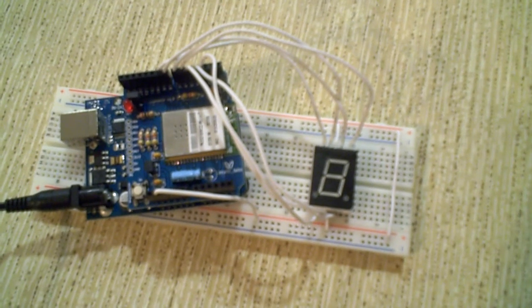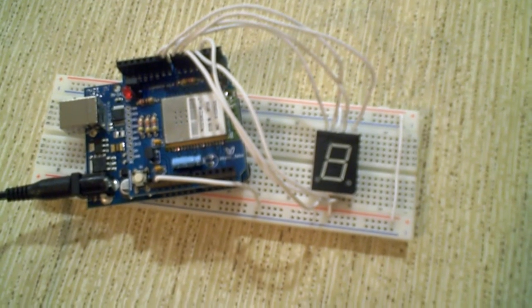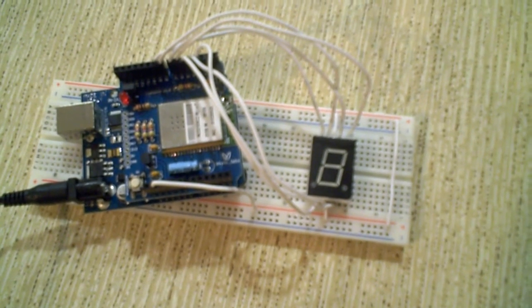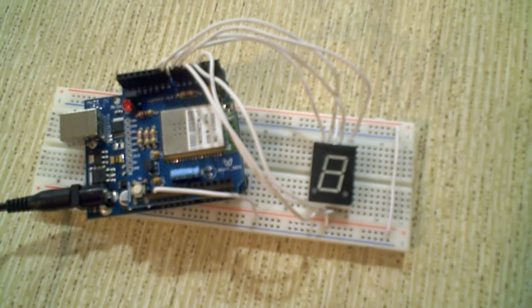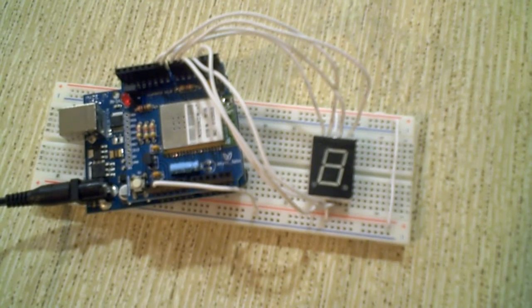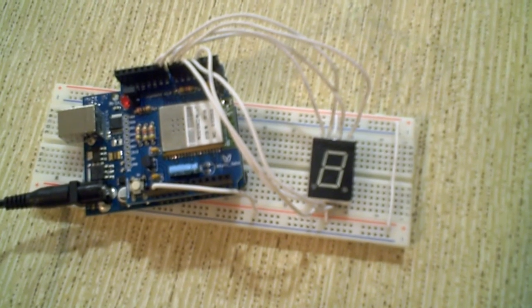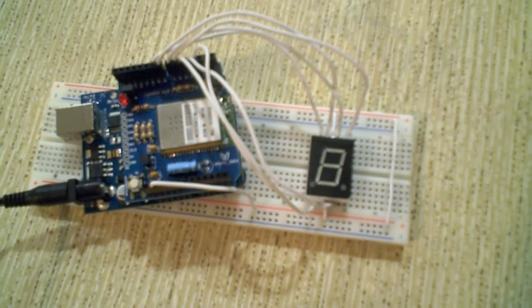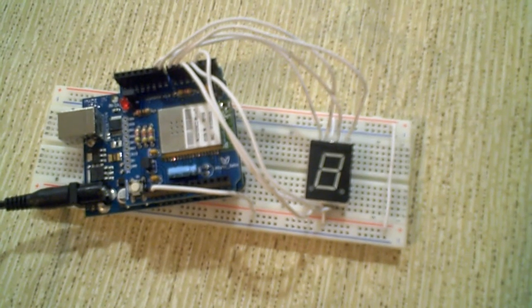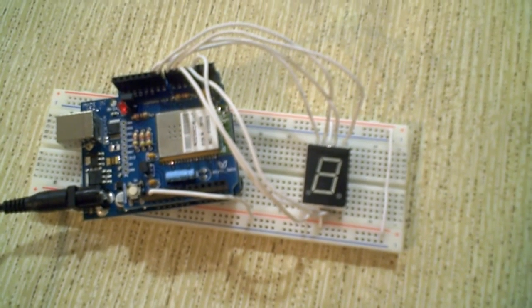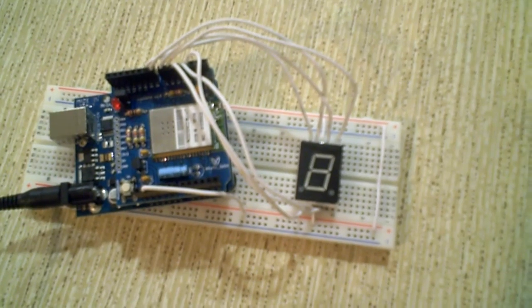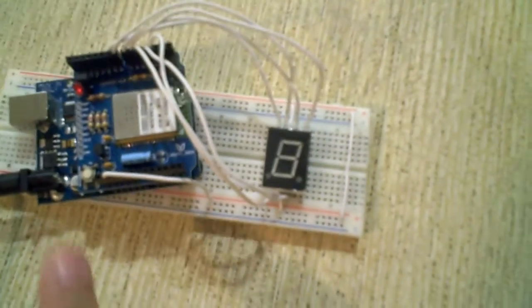This is a demonstration of wirelessly controlling a seven-segment display. This uses the Y shield from Async Labs and also uses the Y server code from Mark Patel, which he's using for his barbecue smoker project.